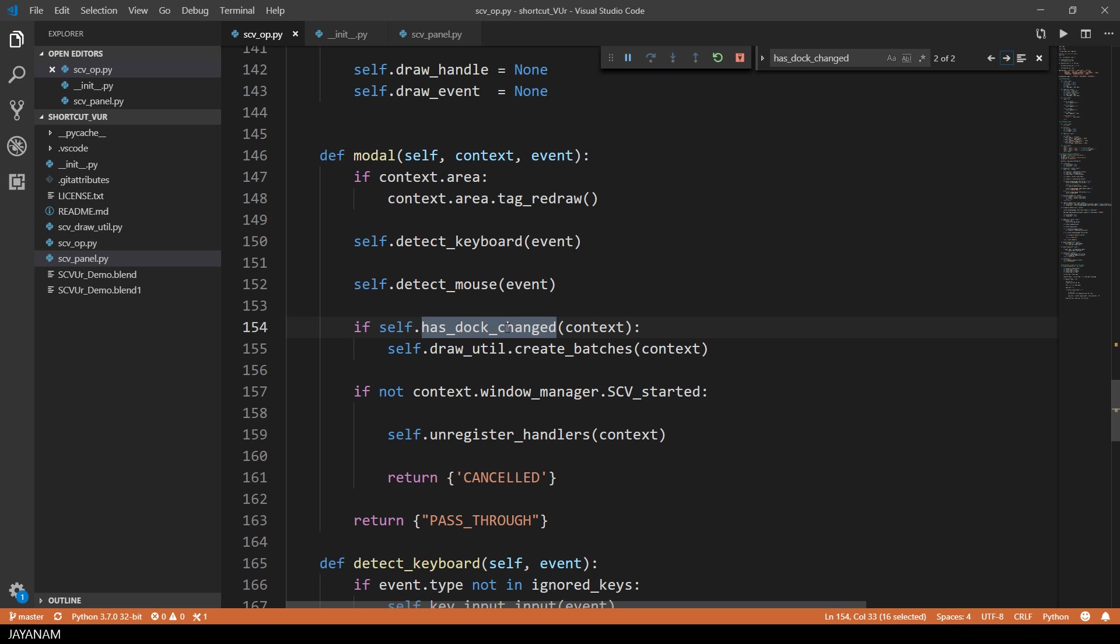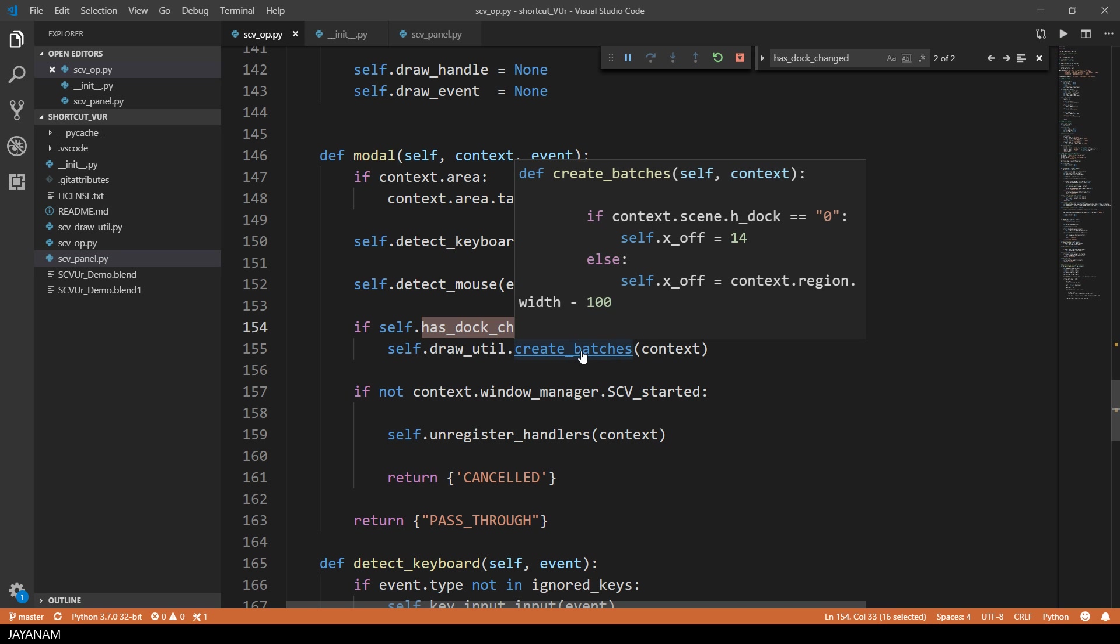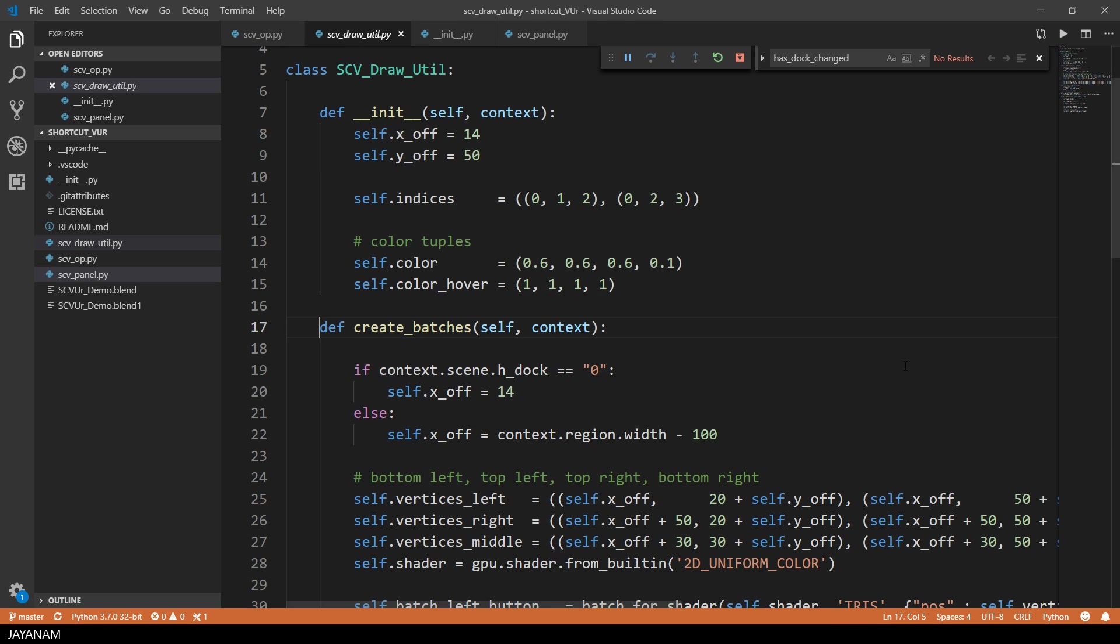In the modal method I call this and if the scene property has changed, I call the method create badges of the drawUtil class. In this method the vertices for the mouse buttons are calculated and the badges for the shaders are created.